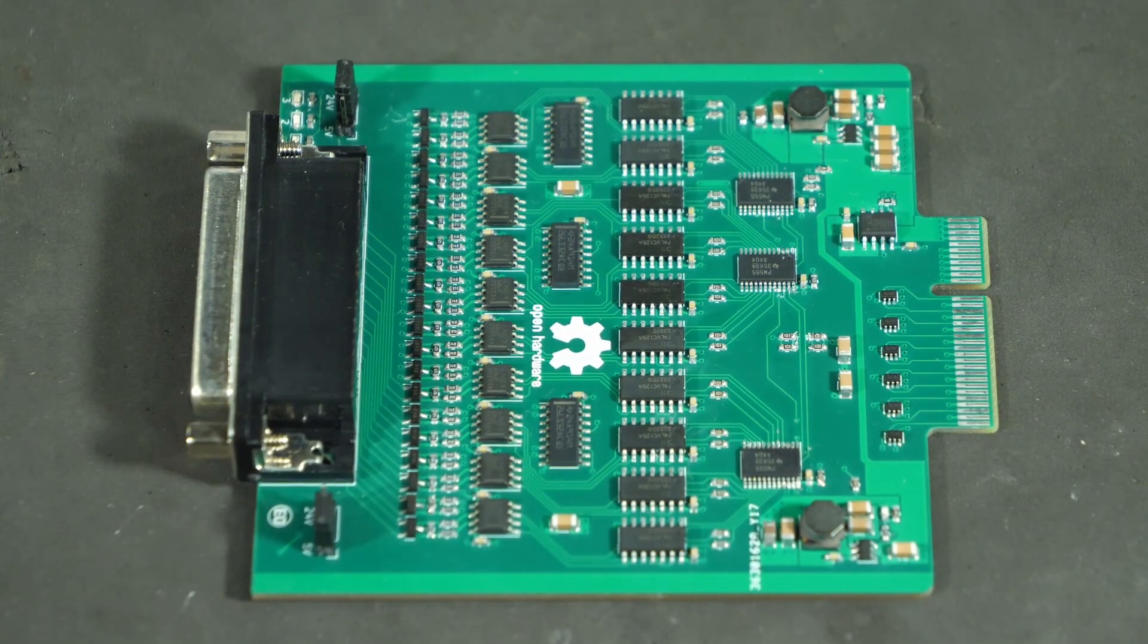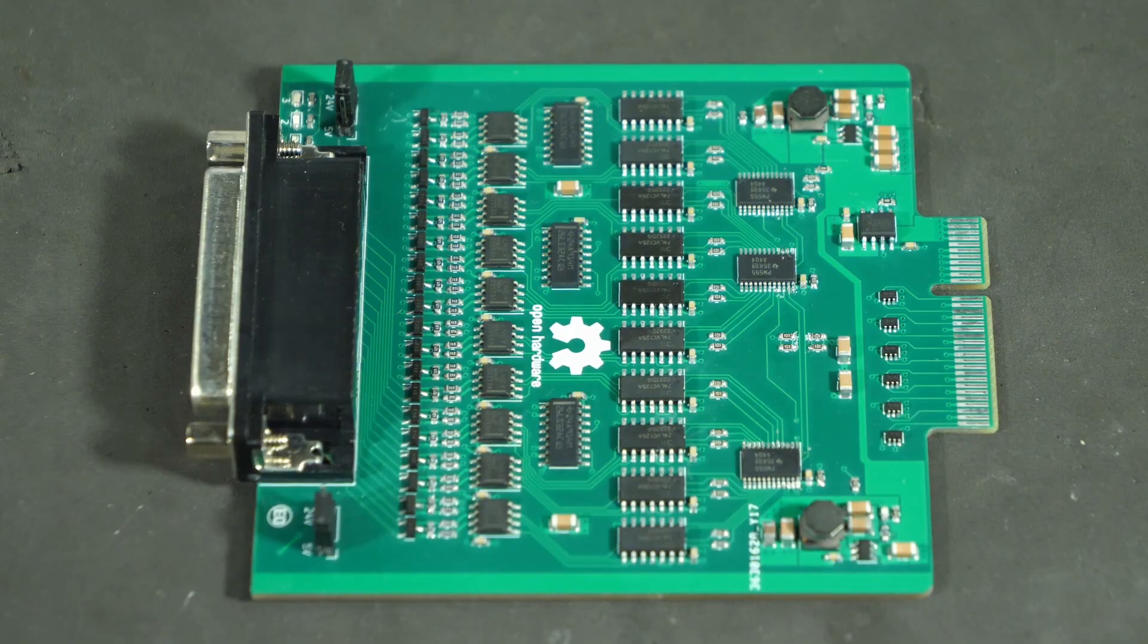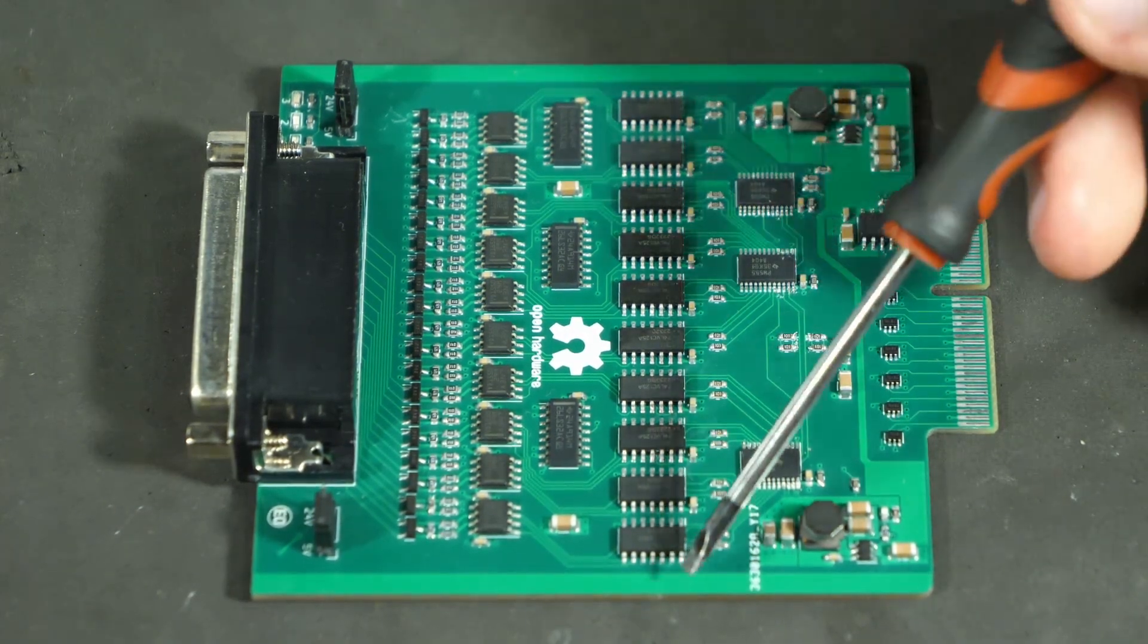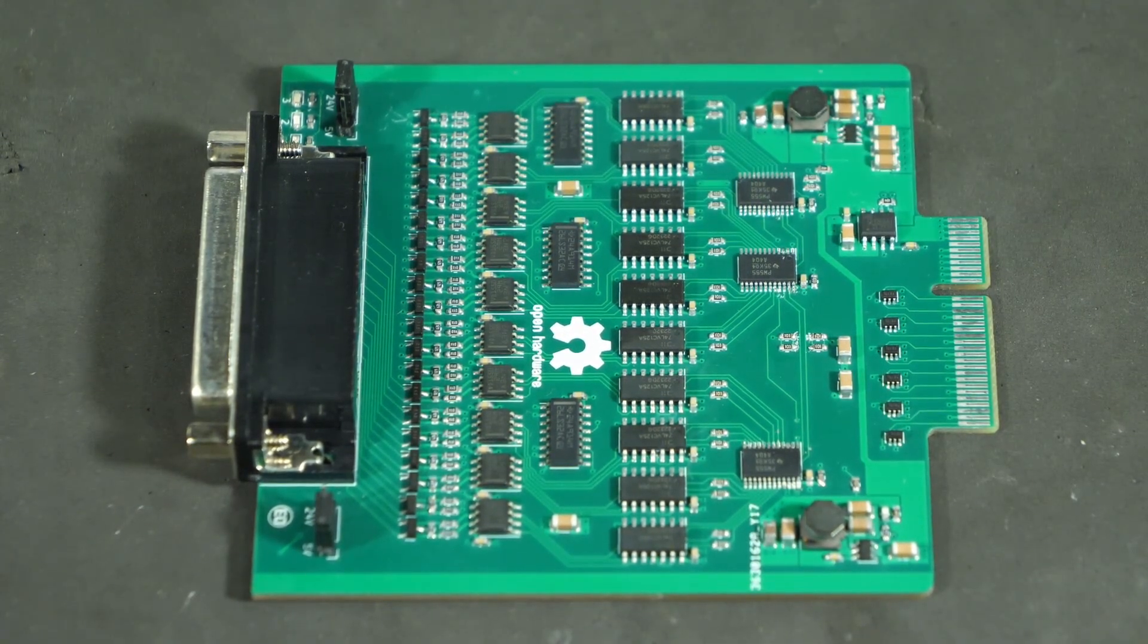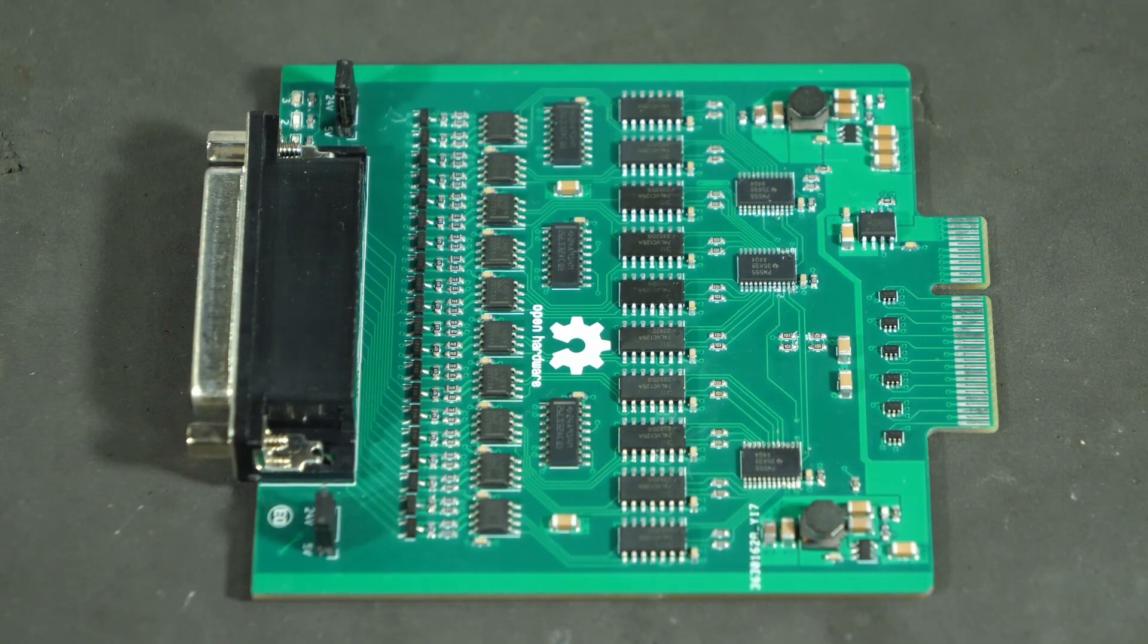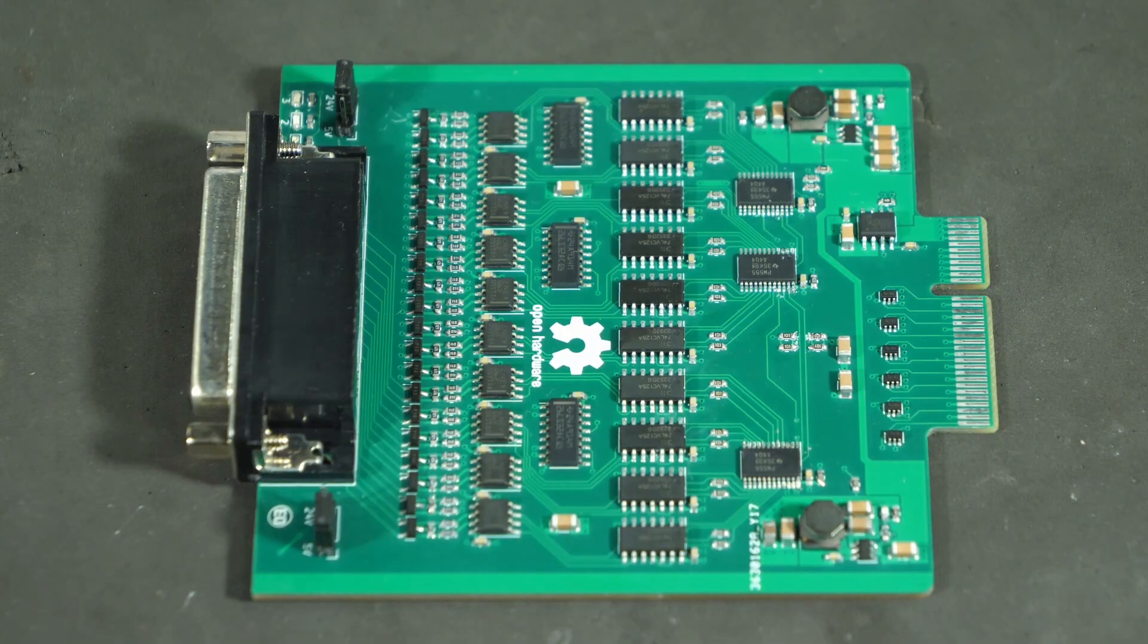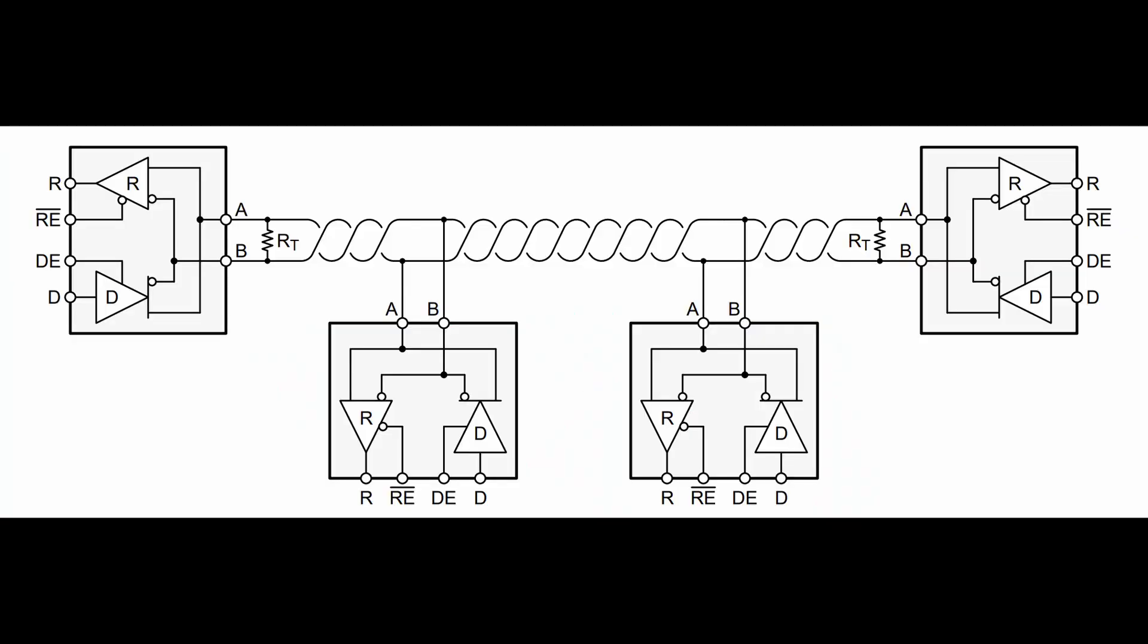All of the transceivers in total give me 10 data channels that can be configured for different modes by these IO expanders and buffers. The reason I'm using these expanders instead of the FPGA pins directly is since I don't want to waste any of them for low speed configuration stuff.